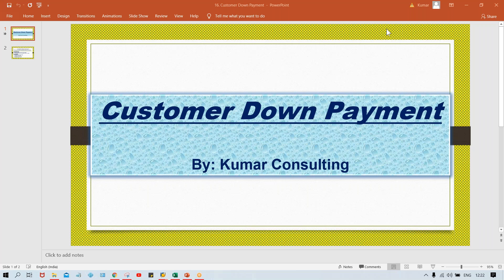Hello guys, welcome back. In this session, I'm going to start a topic called Customer Down Payment. If you talk about the logic and configurations, this is quite similar to the vendor down payment. Almost the configuration steps are also quite similar to vendor down payment itself. The only difference is there we have done settings for the vendor, and this time we are going to do settings for the customers.